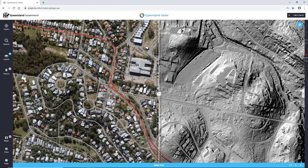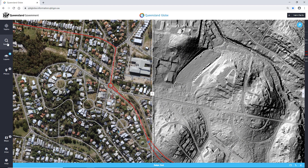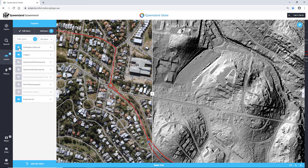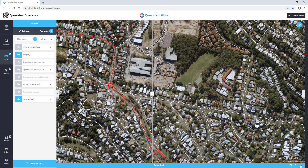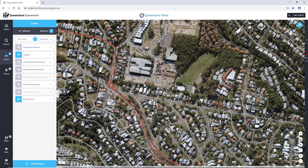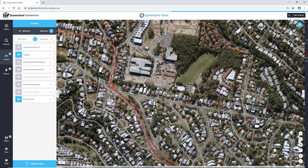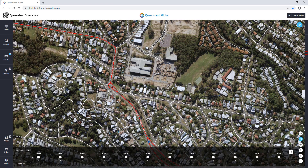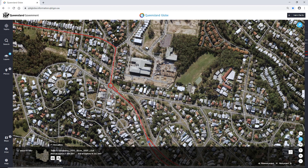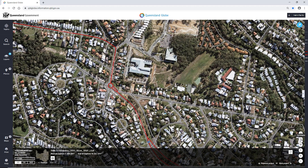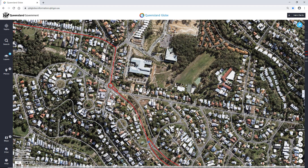The Swipe Tool is also valuable when used in conjunction with the Past Imagery Tool. Turn off the layers you don't need anymore, close the Swipe Tool and open the Past Imagery Tool. Select a past image and add it to the Layers panel if available. Go back to the Swipe Tool and turn the relevant layers on or off to compare.